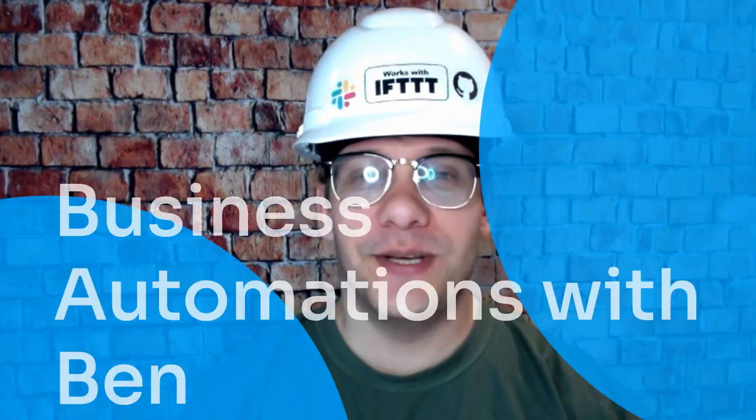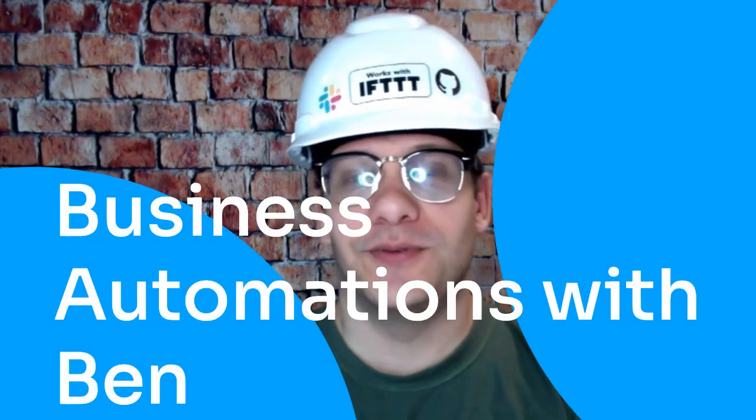Hello and welcome to another edition of Business Automations with Ben. Today we're going to explore the Twitter integration on IFTTT. If you're a small business in the year 2023, having a social media presence of some kind is considered table stakes regardless of what industry you might be in. I'm going to show you three ways to automate your Twitter accounts on IFTTT.